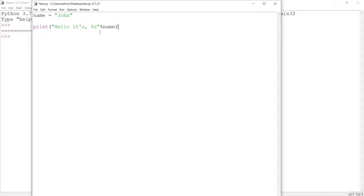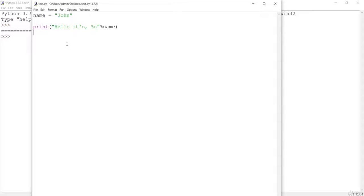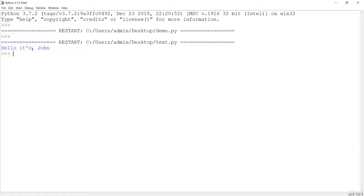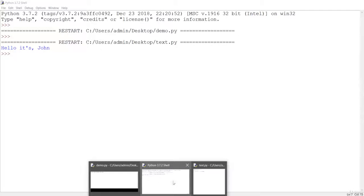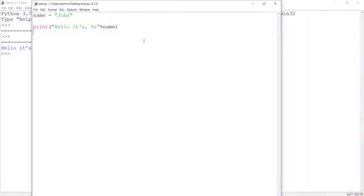What we have done here is called the argument specifier %s, which is for a string. If it was a number it would be %d. For now it is %s which is for this string. Let me save this and press F5, and you will see 'hello it's' and the name value printed.